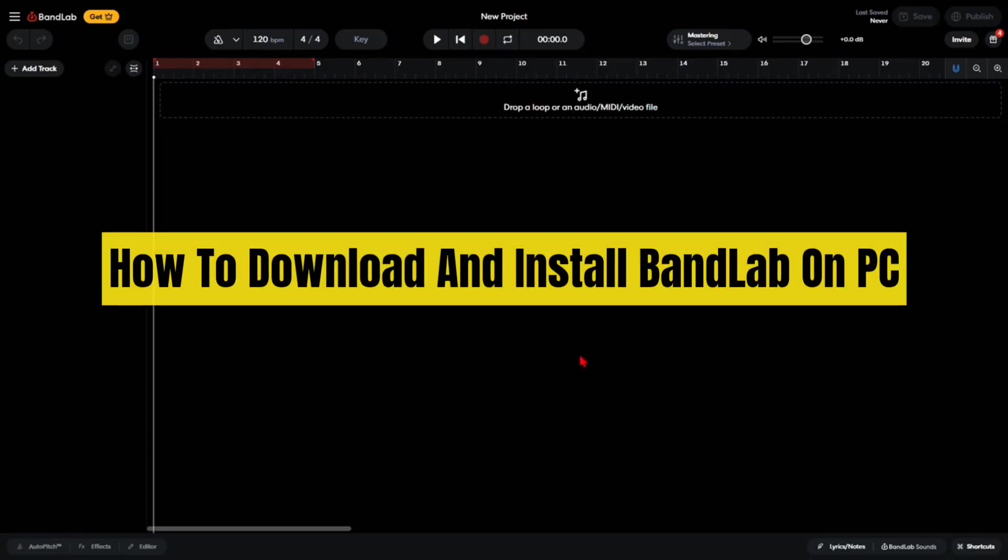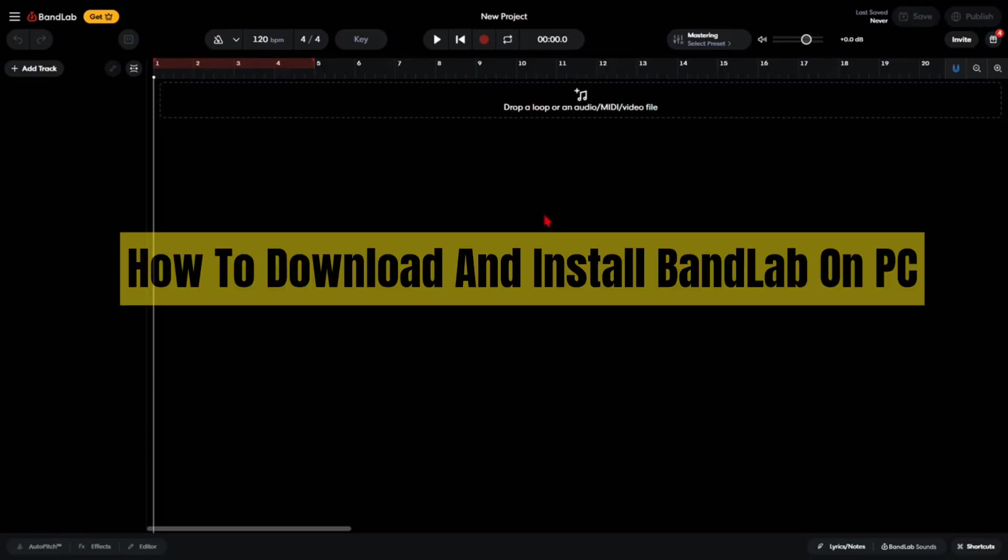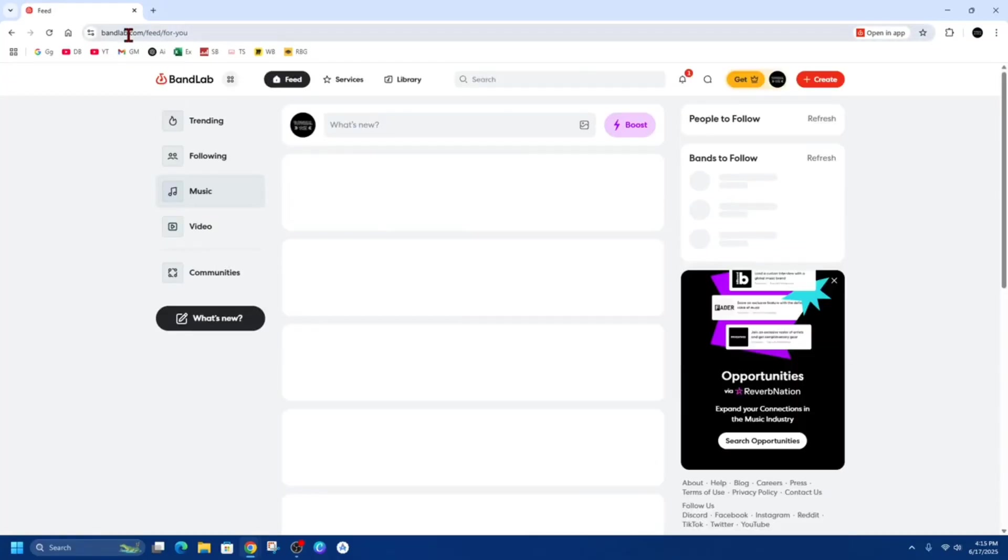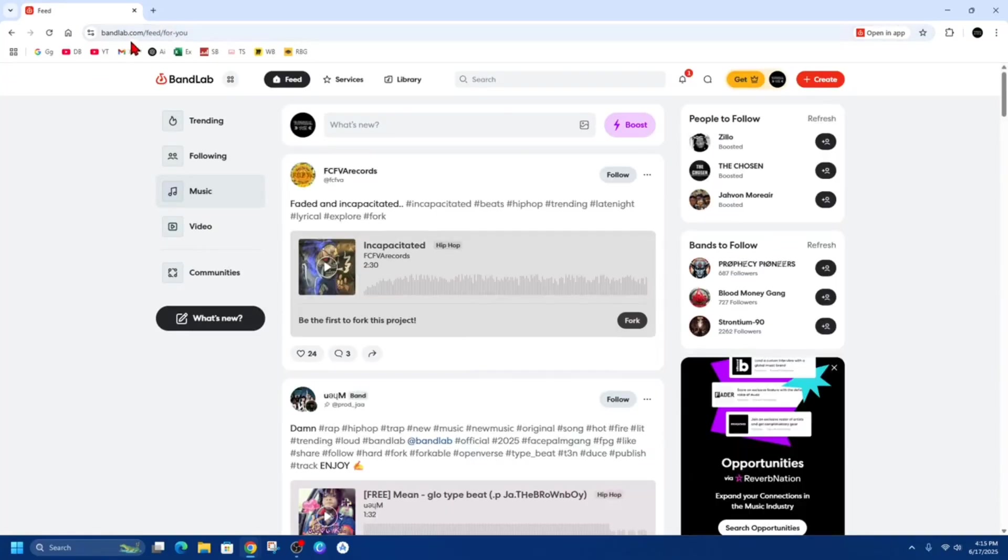Hey guys, in this video I'm going to show you how to download and install BandLab on your PC or laptop. If you find this video helpful, please consider liking this video and subscribing to my channel. Let's just jump straight into the video.